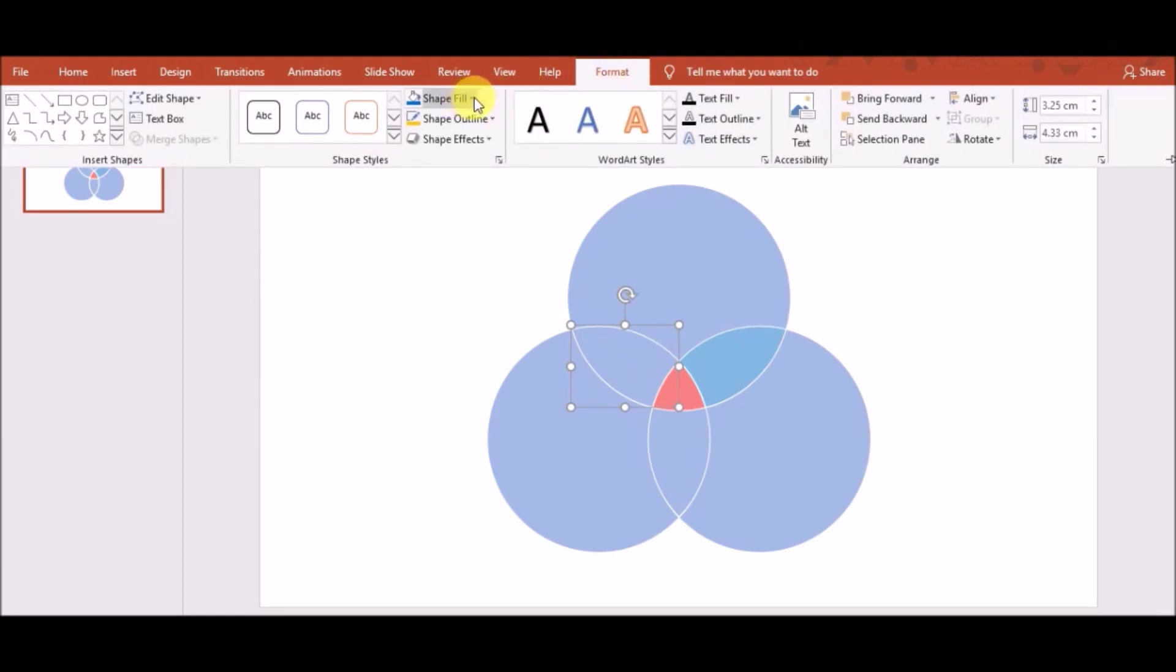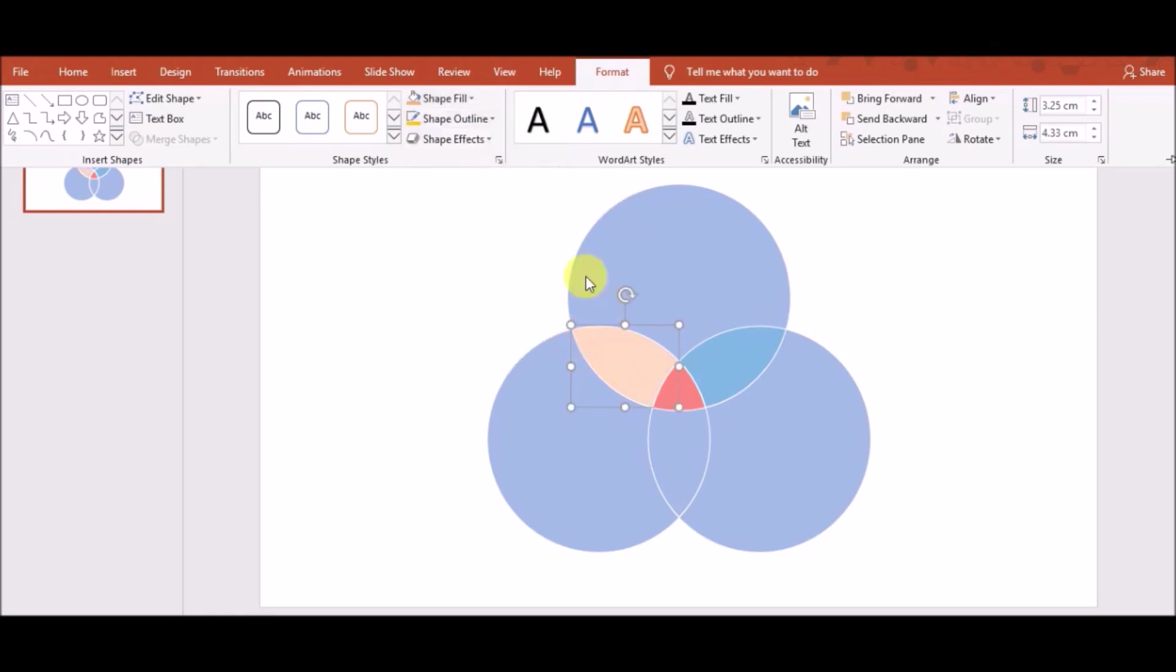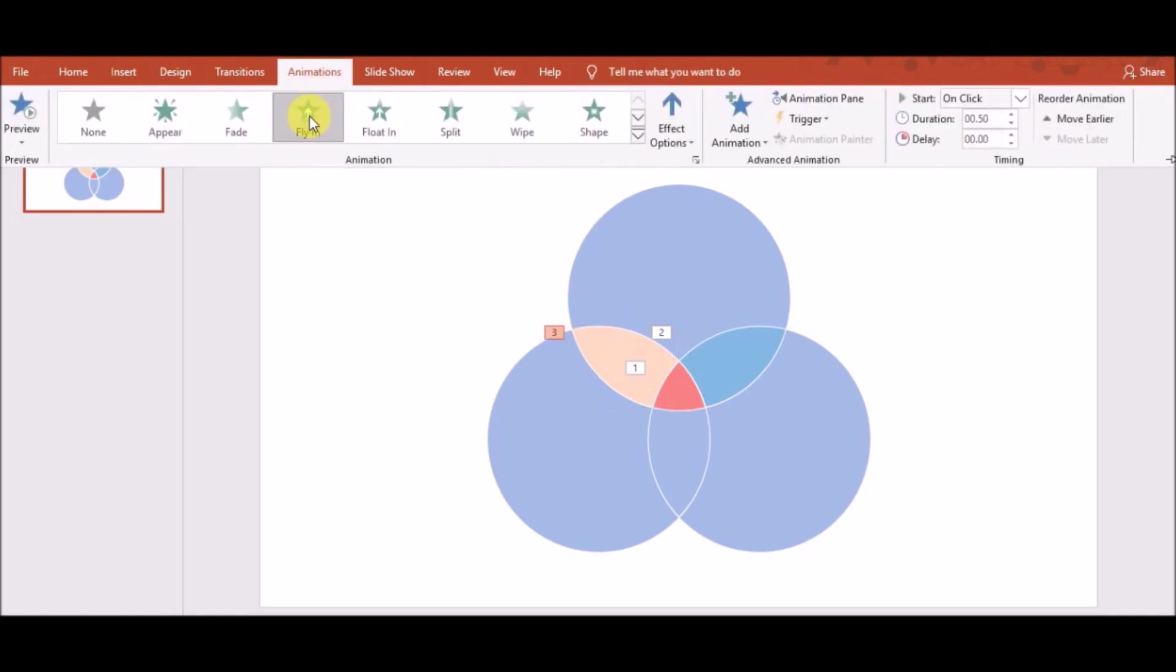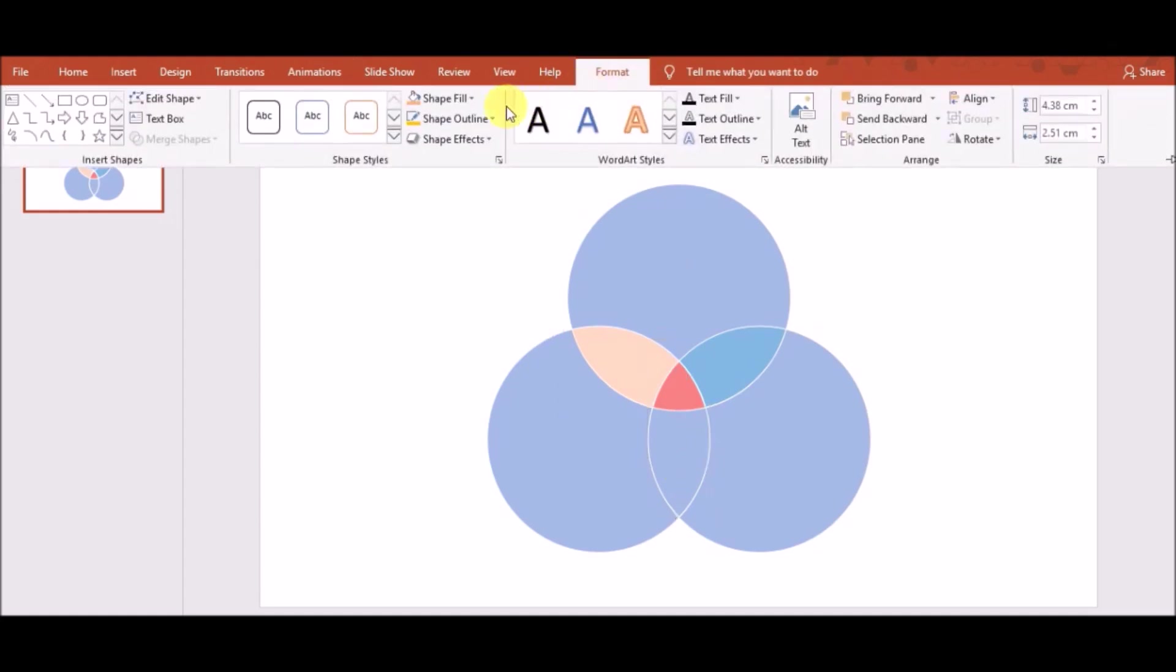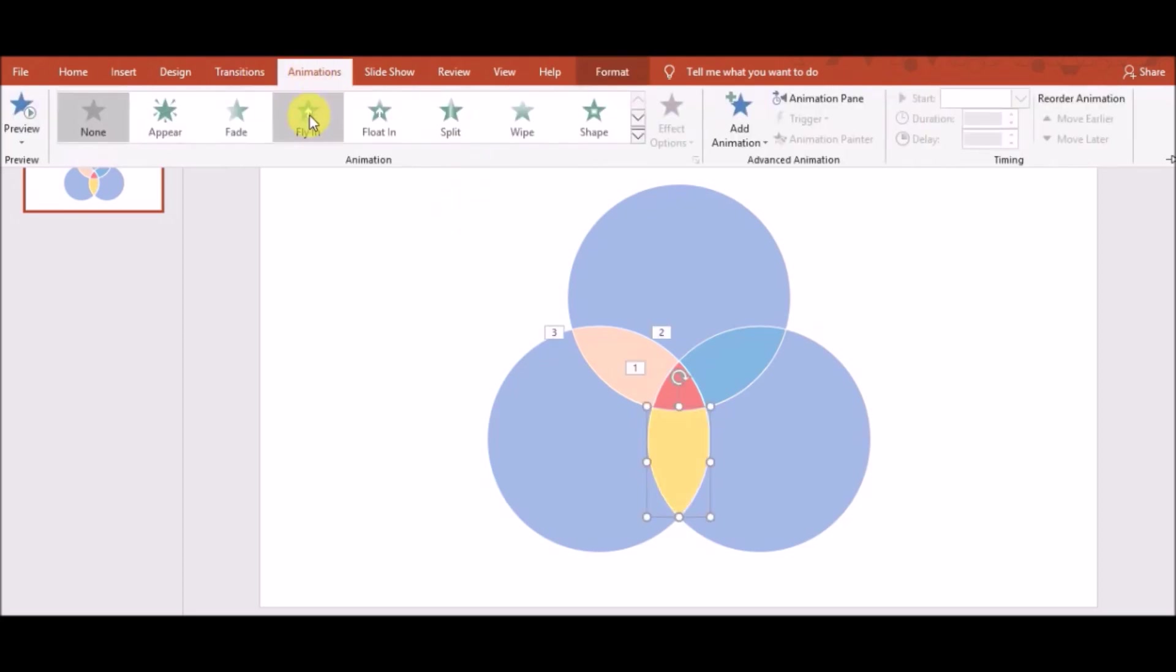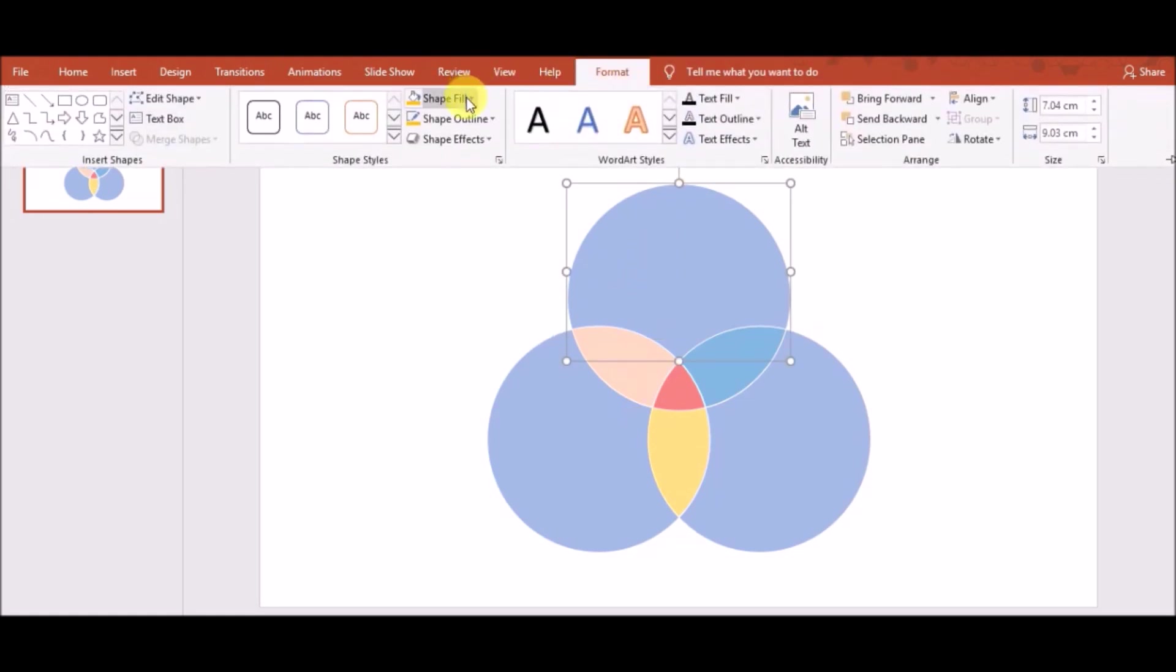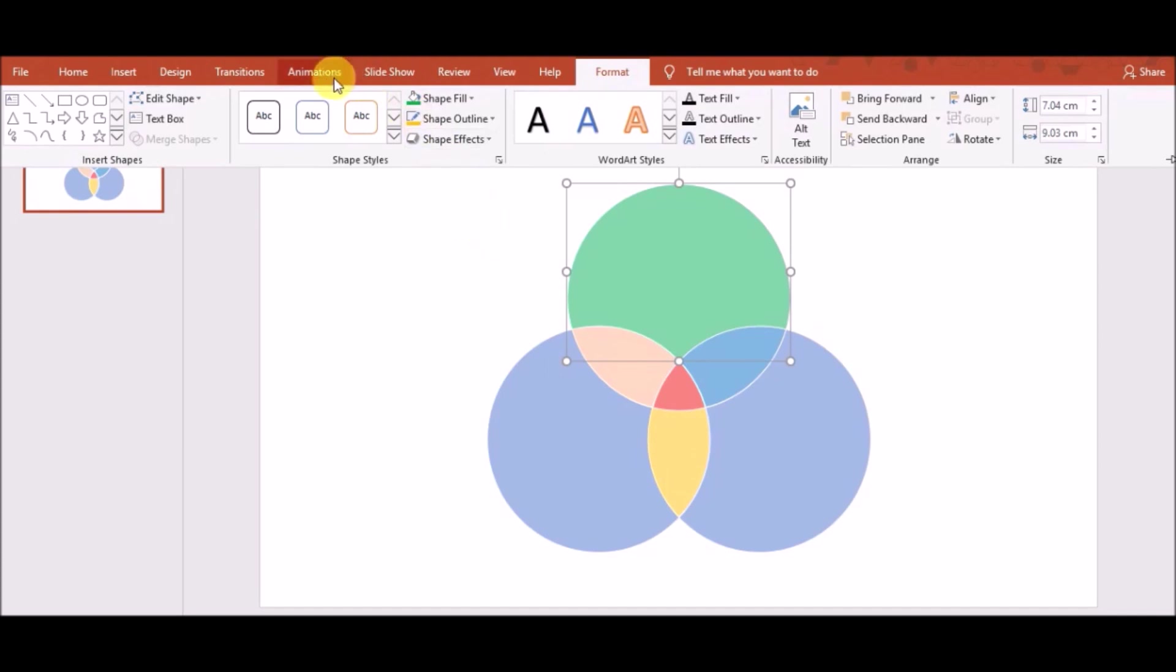You can choose any one of these shapes, any one piece and you go to Shape Fill, choose your color. After that, you can go to the Animation and you can use any animation you like. So, I have done one, two, three, four pieces color and I'm doing similar process and coloring each piece. You can use your own color as you like.